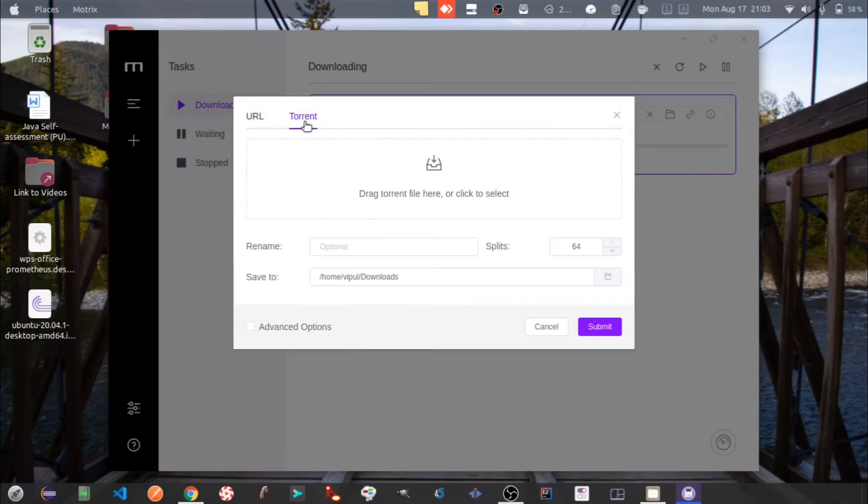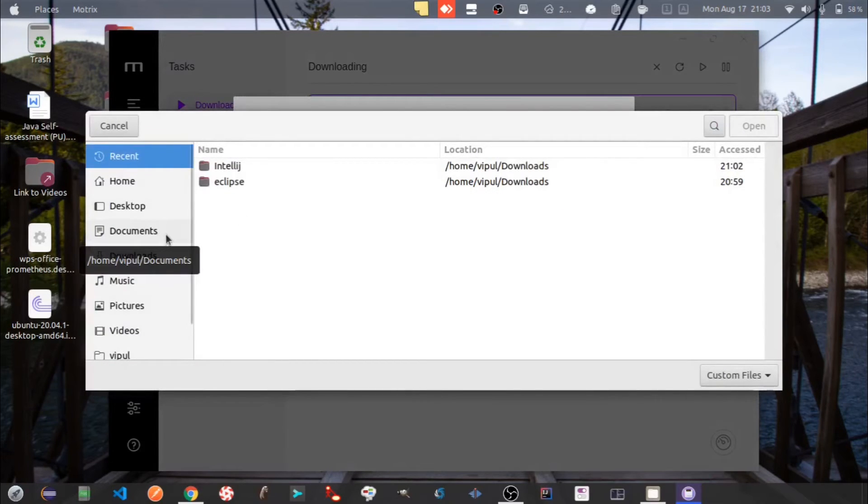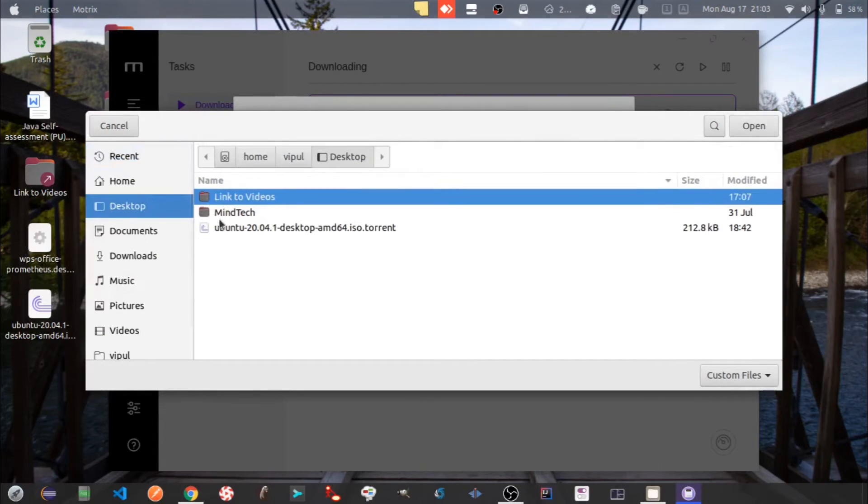Now let's see the other option of downloading the file through torrent file. Here I have already downloaded Ubuntu Linux torrent file. I'll select the same.